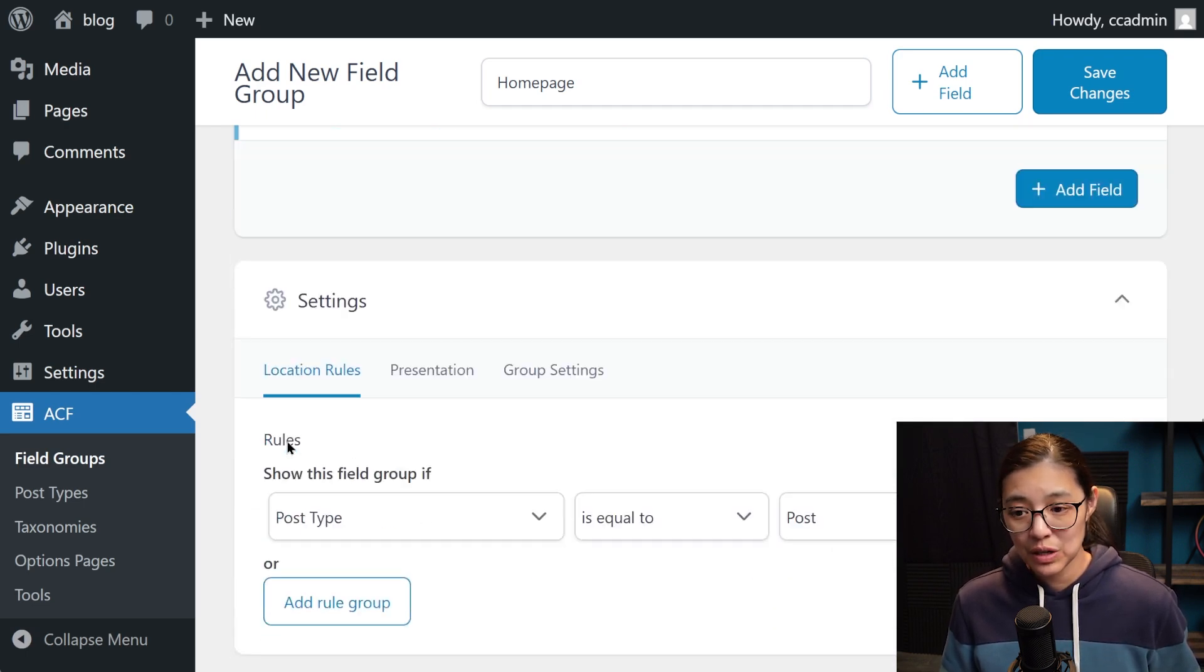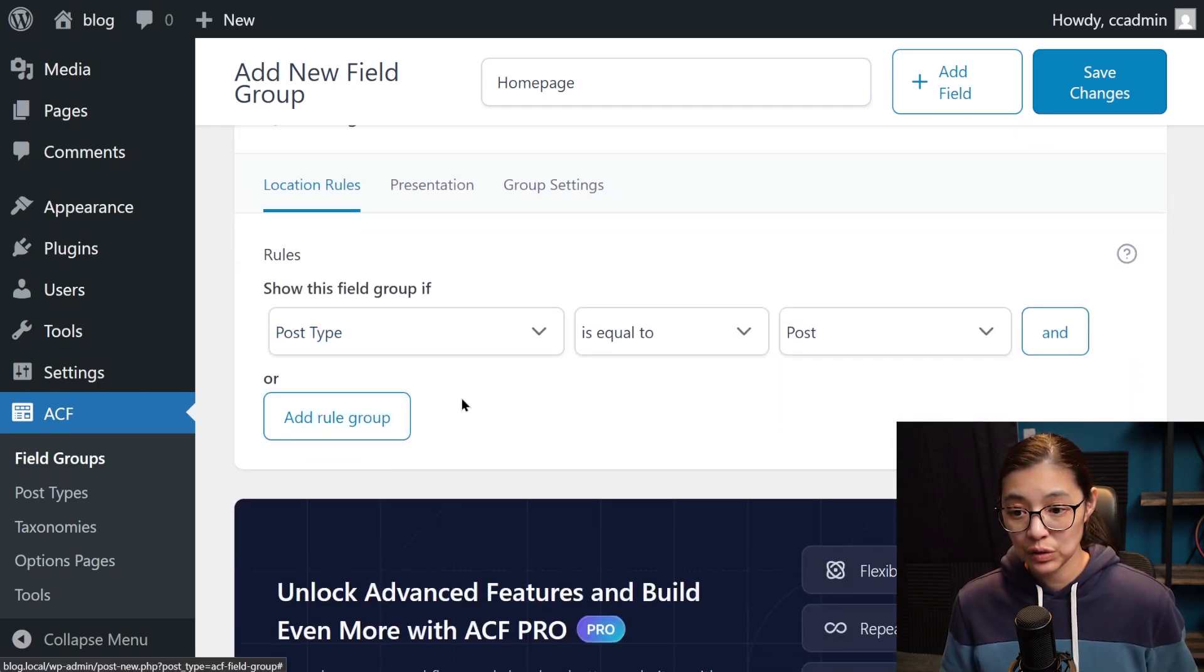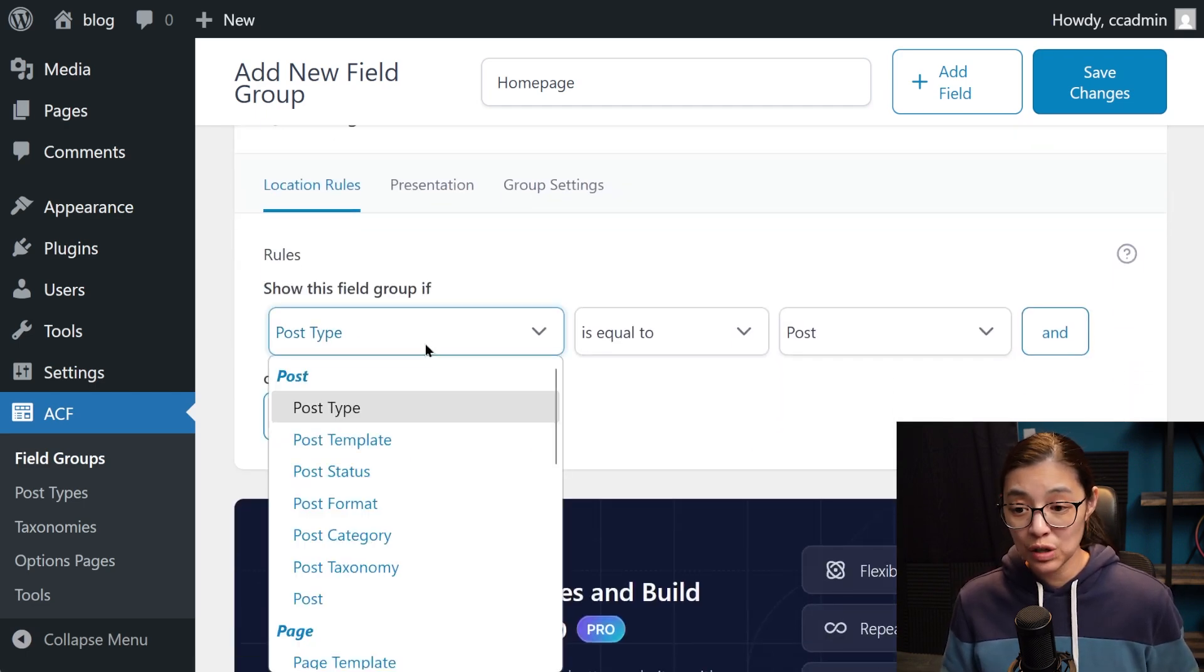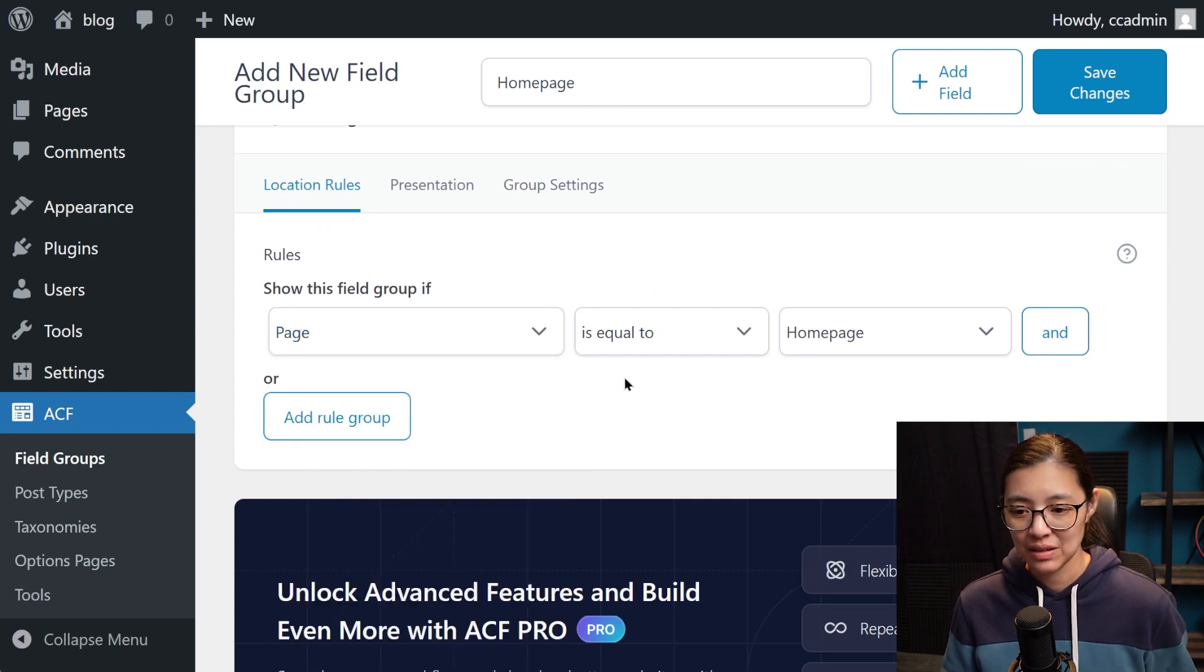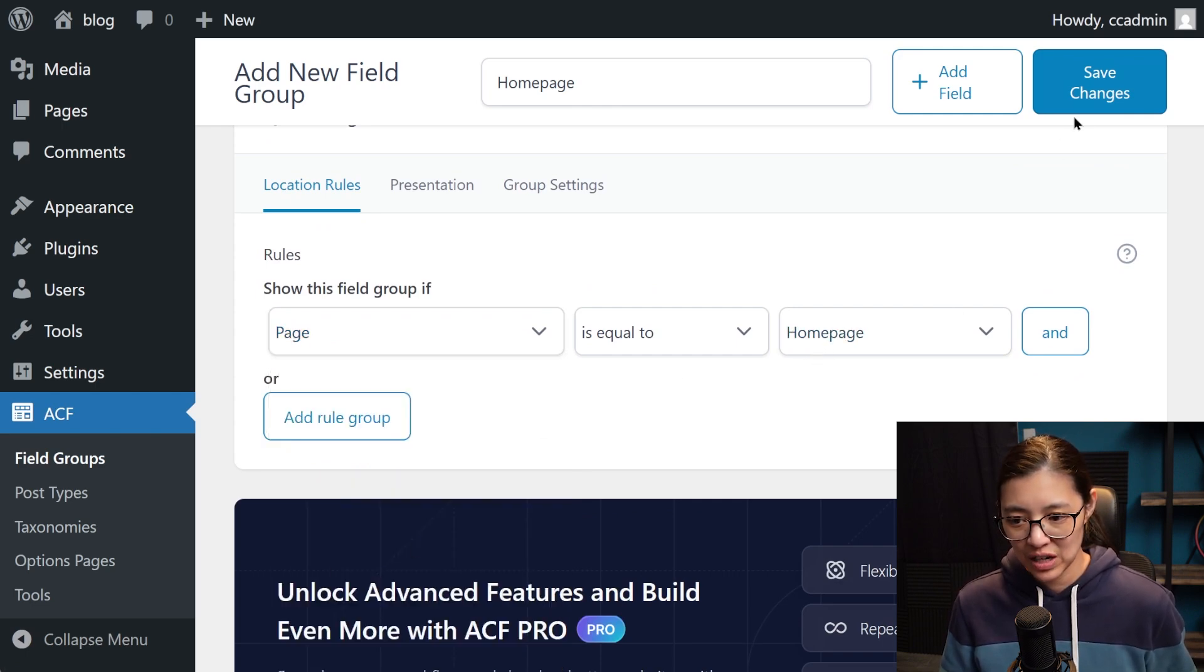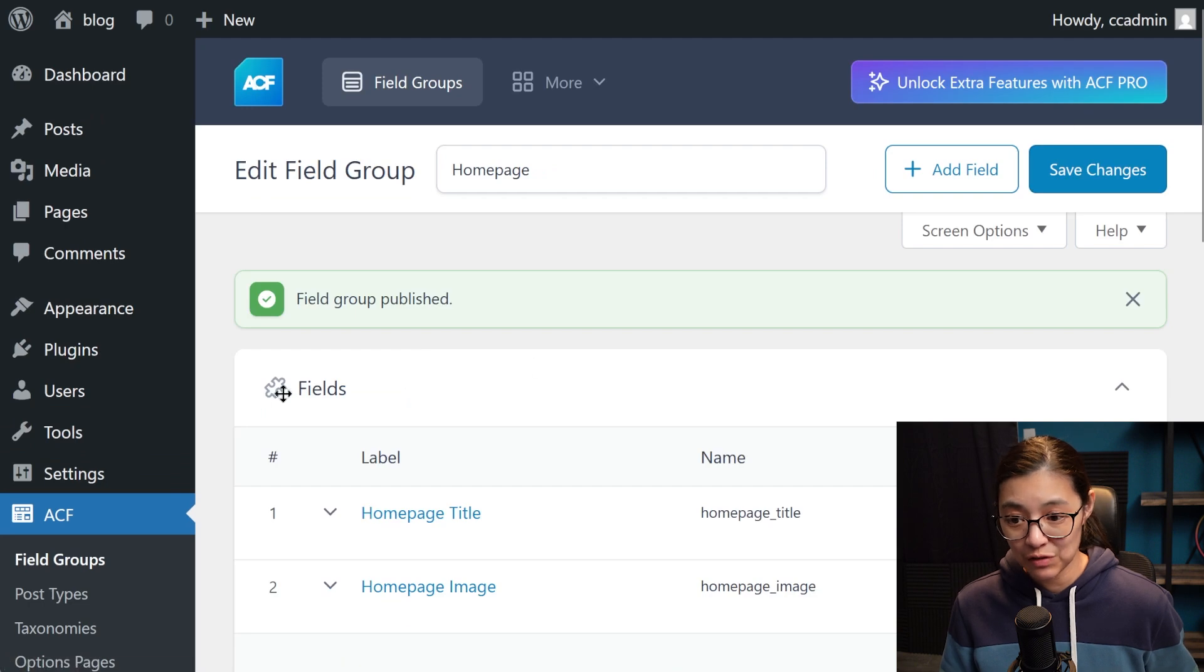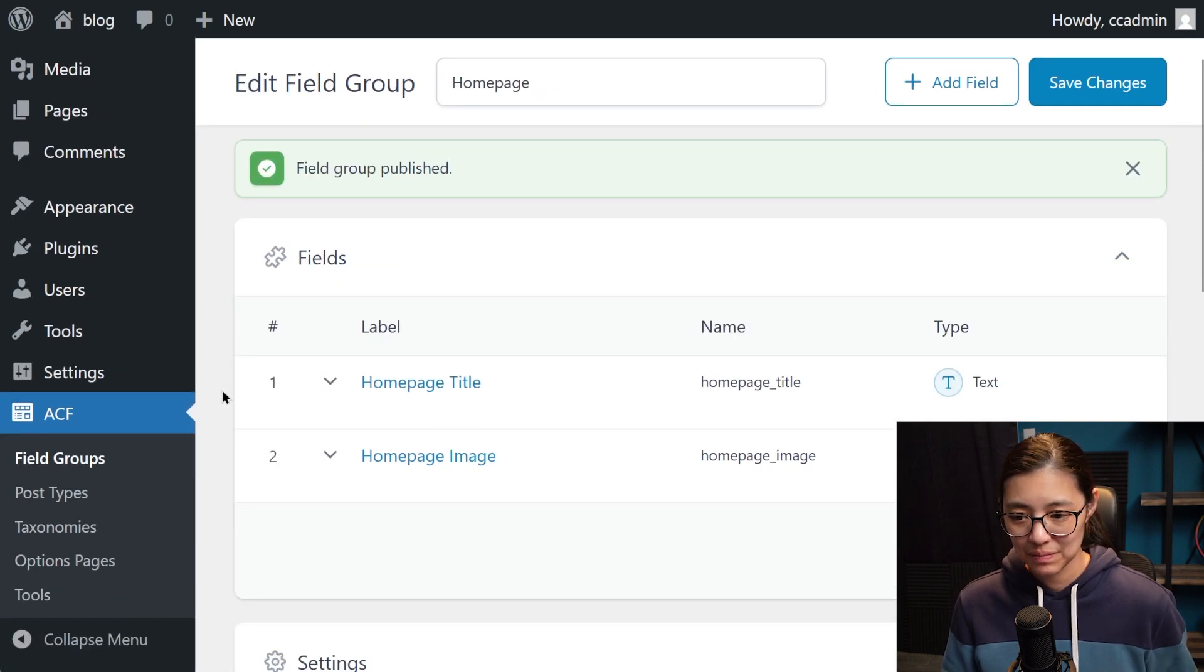Next, we need to make sure that these fields will show up only for that custom homepage page that we created. So now we can save our changes and we have our fields ready for the homepage.